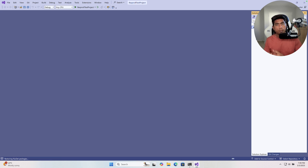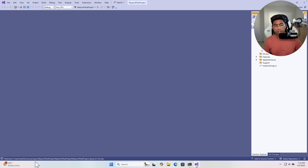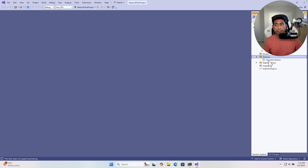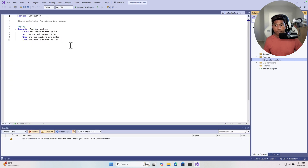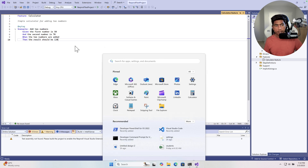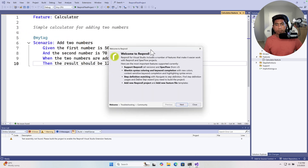A folder structure is being created because we used the project template. It creates a folder structure and also adds the dependencies automatically. Look at the plugins added: Reqnroll.NUnit, NUnit, NUnit3 test adapter, and Microsoft .NET test SDK. There are so many things added automatically because we chose NUnit as the test framework with Reqnroll. We have got a Features folder which contains a Calculator.feature file - this is the feature file I was talking about, which comes from Reqnroll itself.